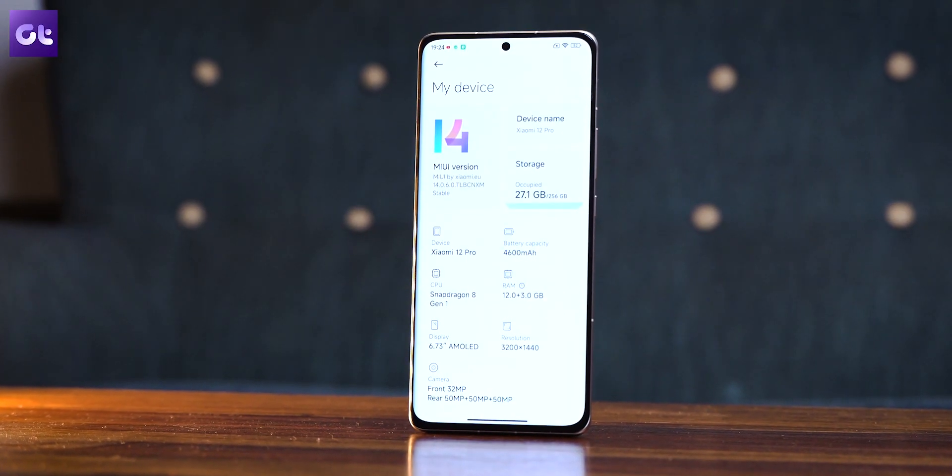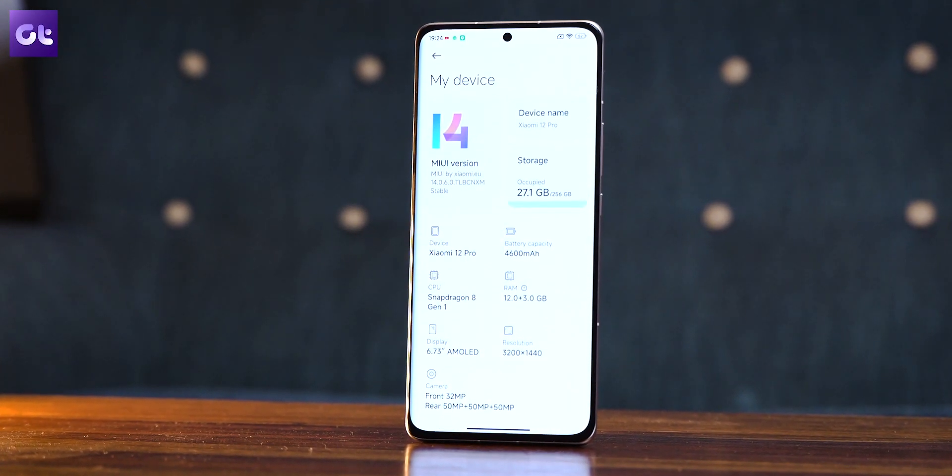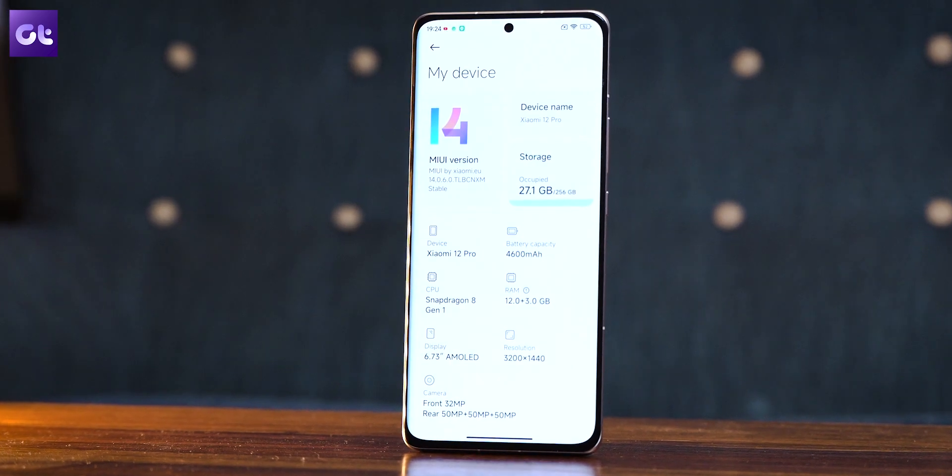The new version of MIUI, MIUI 14 based on Android 13, has been under development for quite some time and that's what this video is all about. We installed MIUI 14 on the Xiaomi 12 Pro just to see every little thing that has changed — every small detail which might make your experience better or a little worse. This is Gaurang, you're watching Kaiden Tech, let's get started.